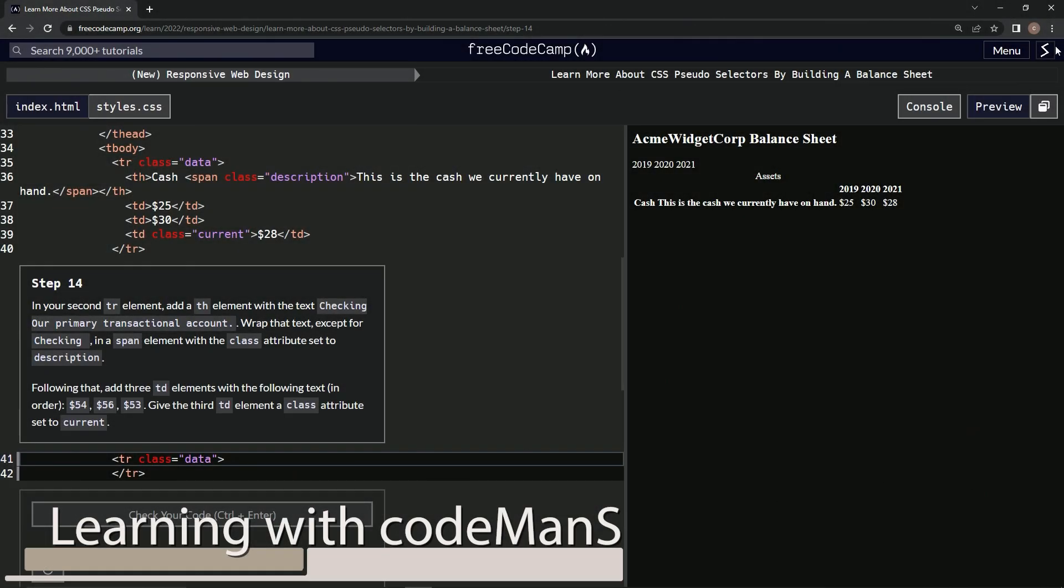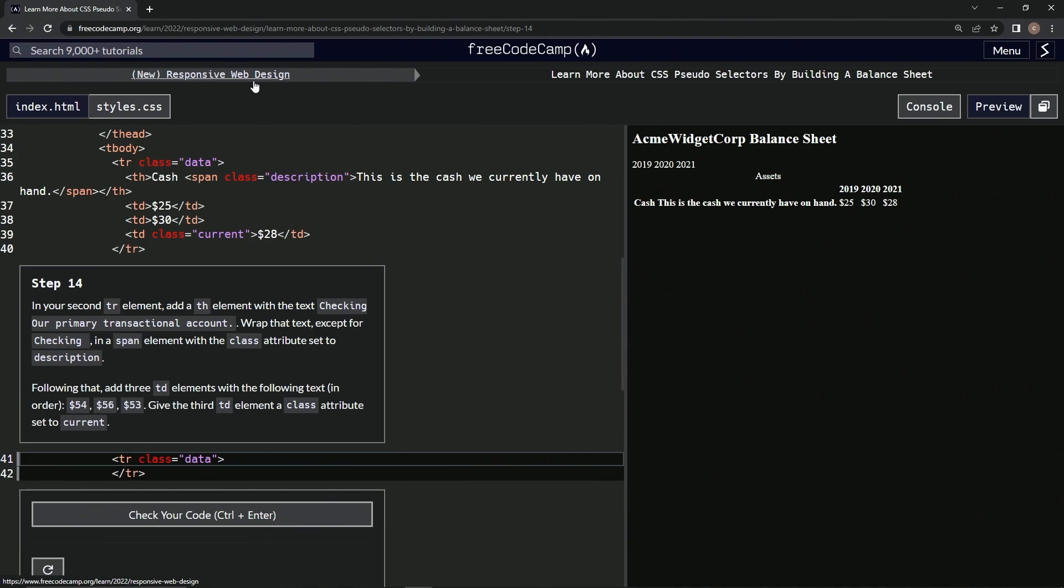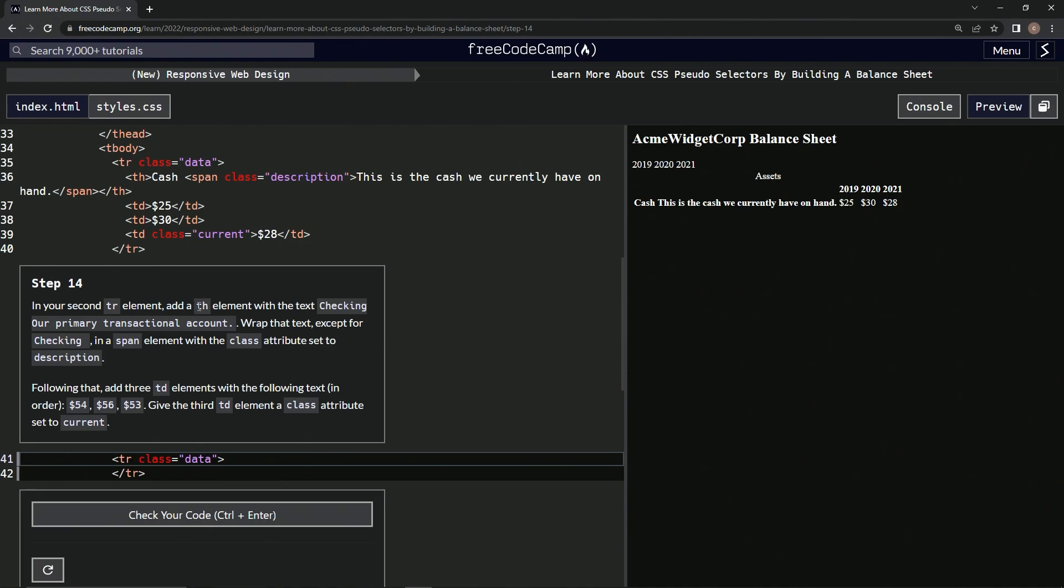Alright, now we're doing FreeCodeCamp new responsive web design, learn more about CSS pseudo selectors by building a balance sheet. Step 14: In our second TR element, we're going to add the TH element with the text 'checking our primary transactional account'.